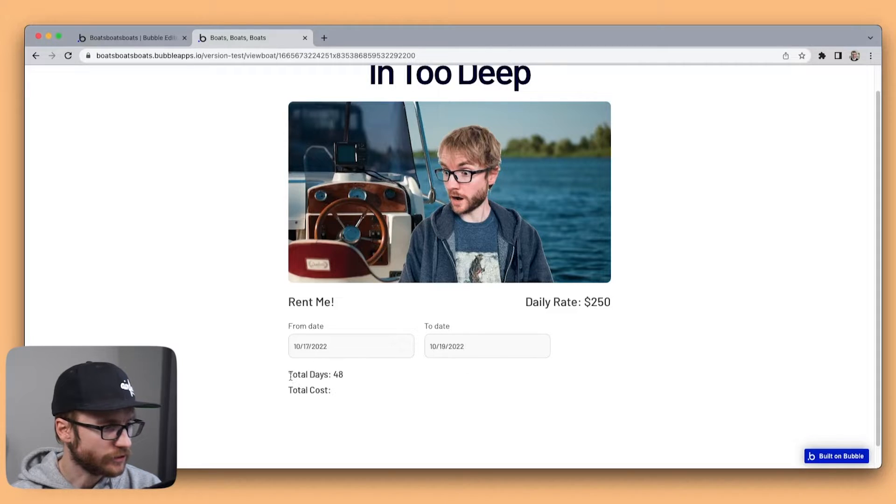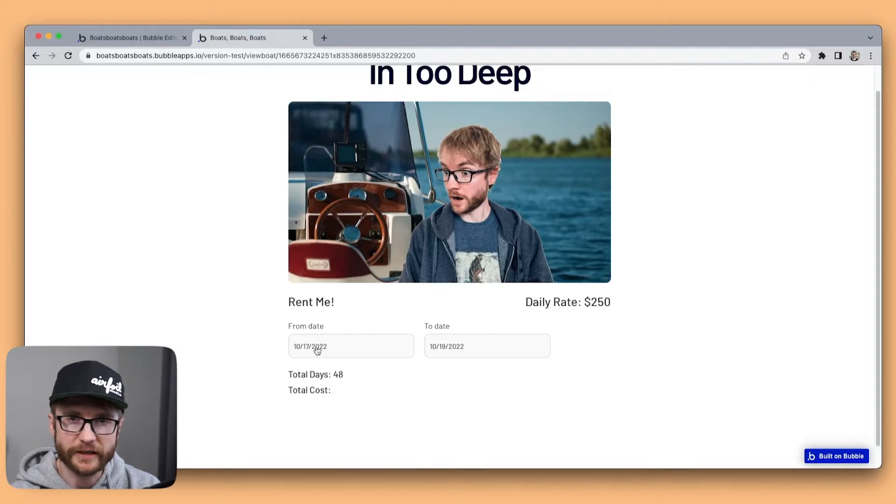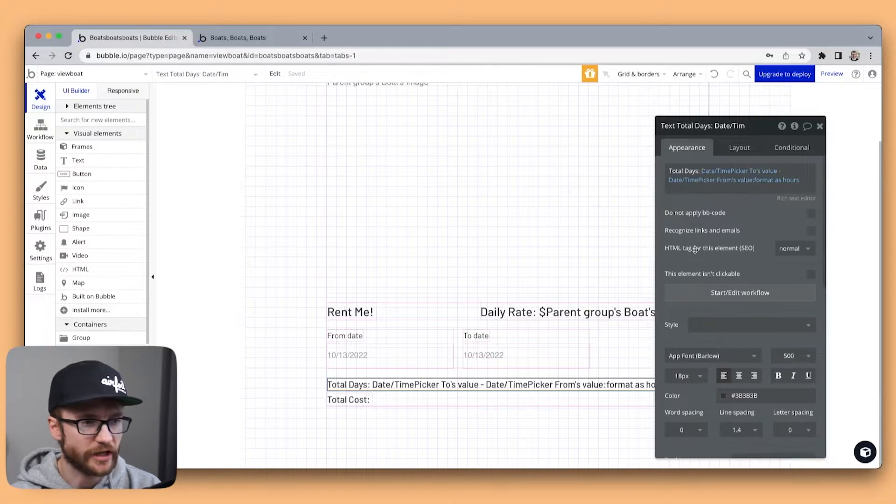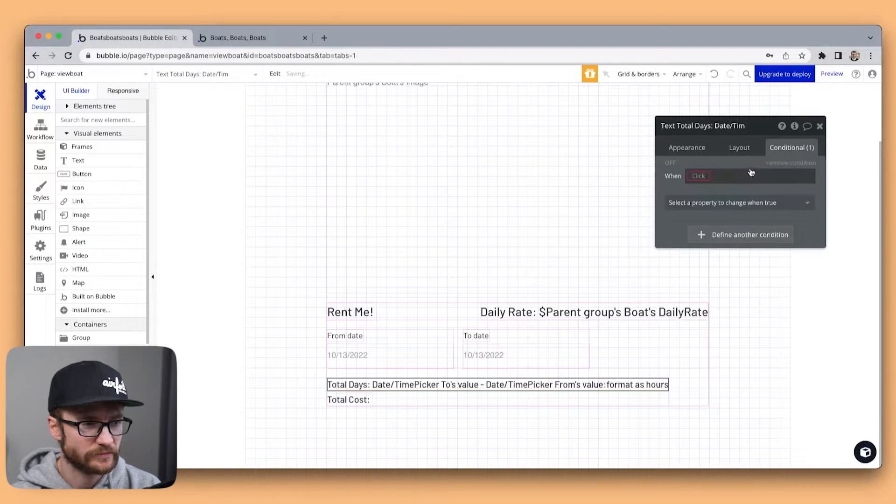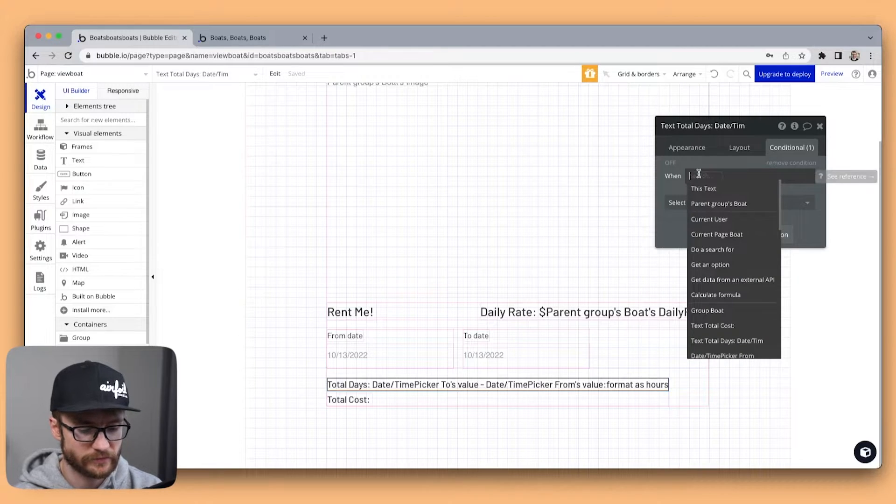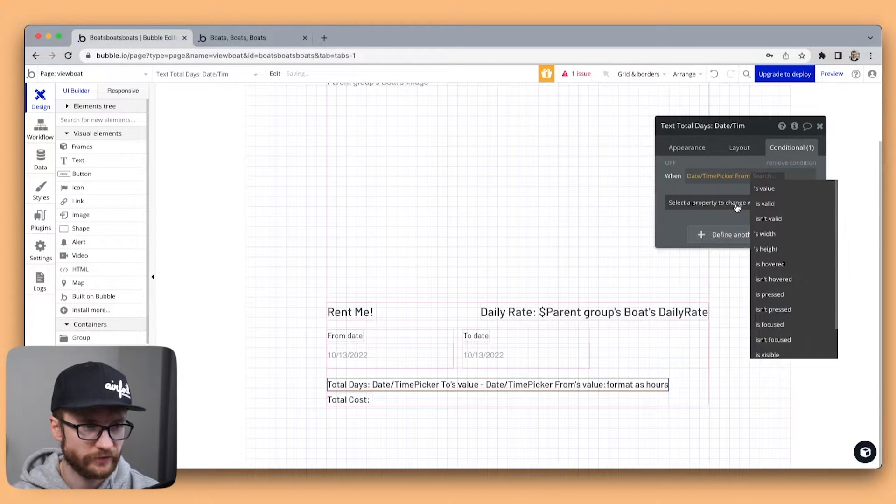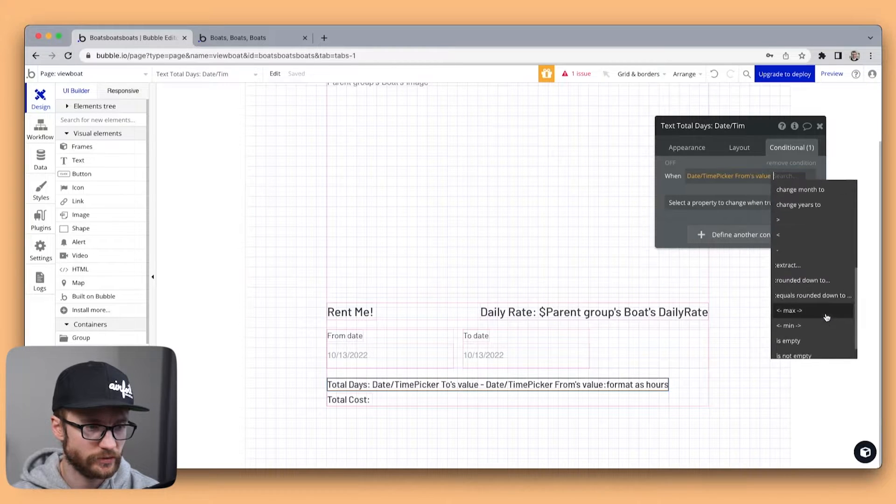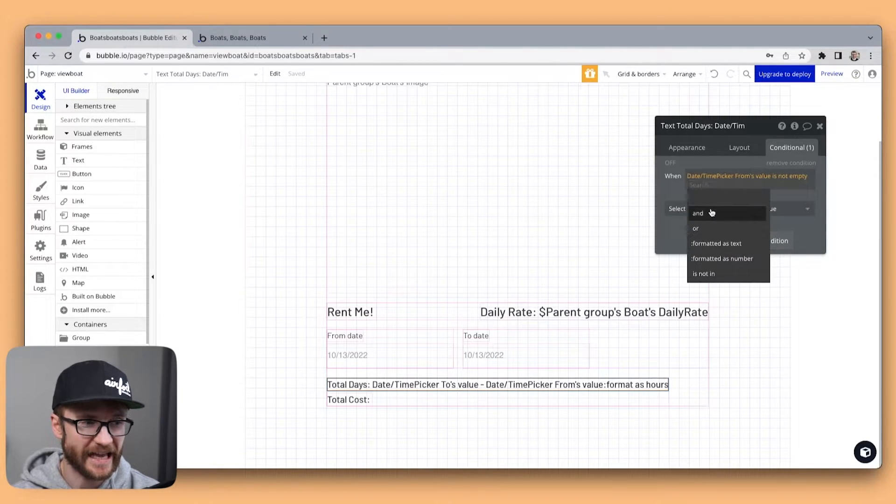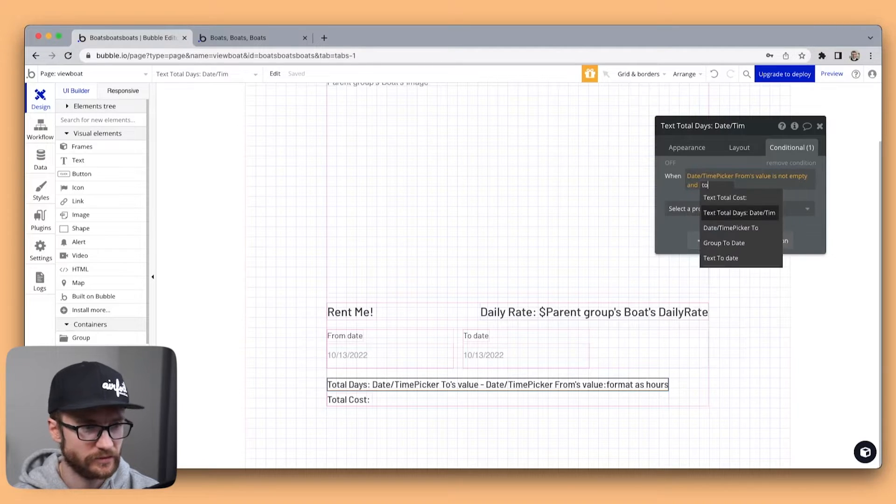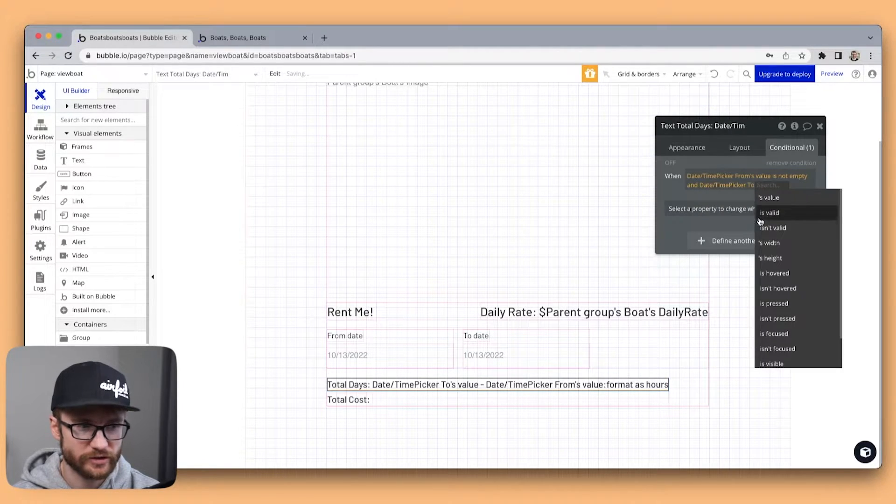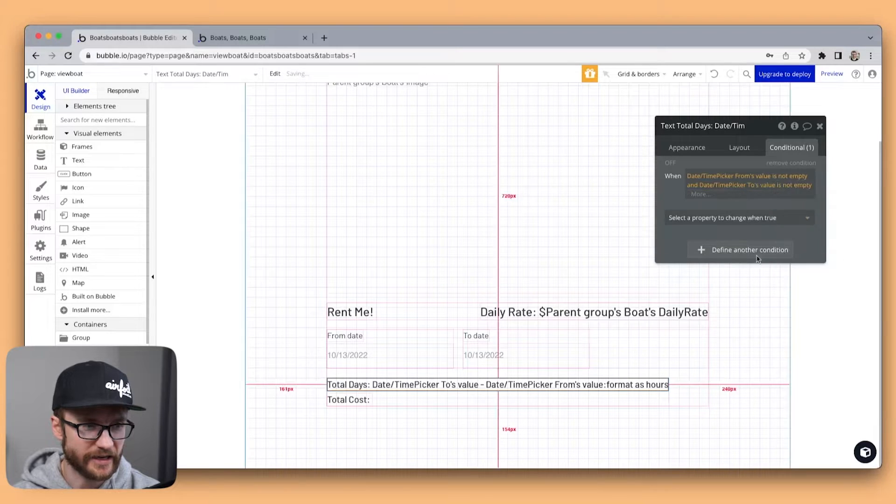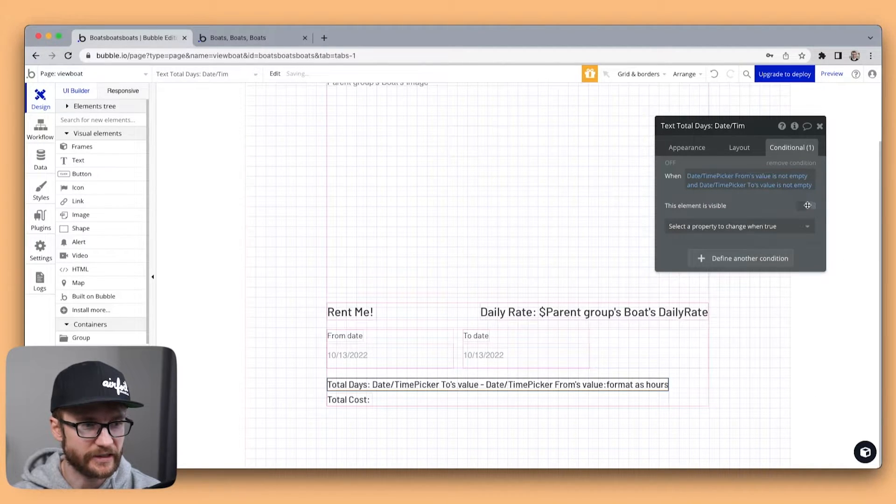I don't want to show the total days element if one of the two date pickers is still empty. So let's drop a condition on here. When from date value is not empty and to date value is not empty then this element is visible.